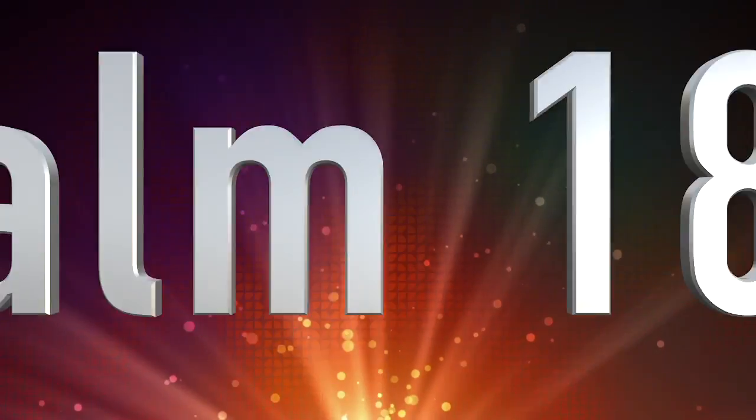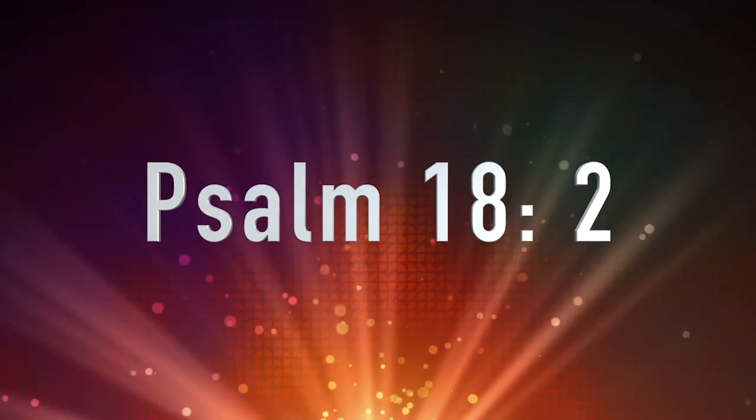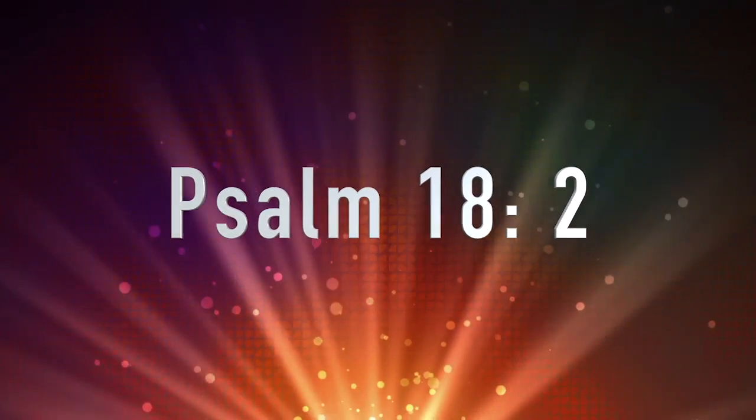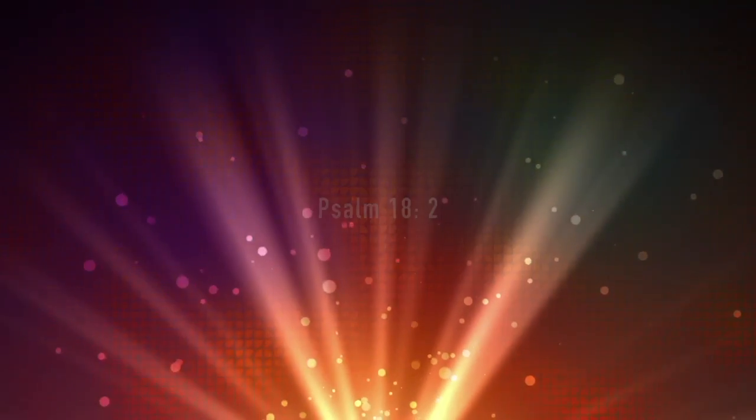The Lord is my rock, my fortress and my deliverer. My God is my rock, in whom I take refuge. My shield and the horn of my salvation, my stronghold.